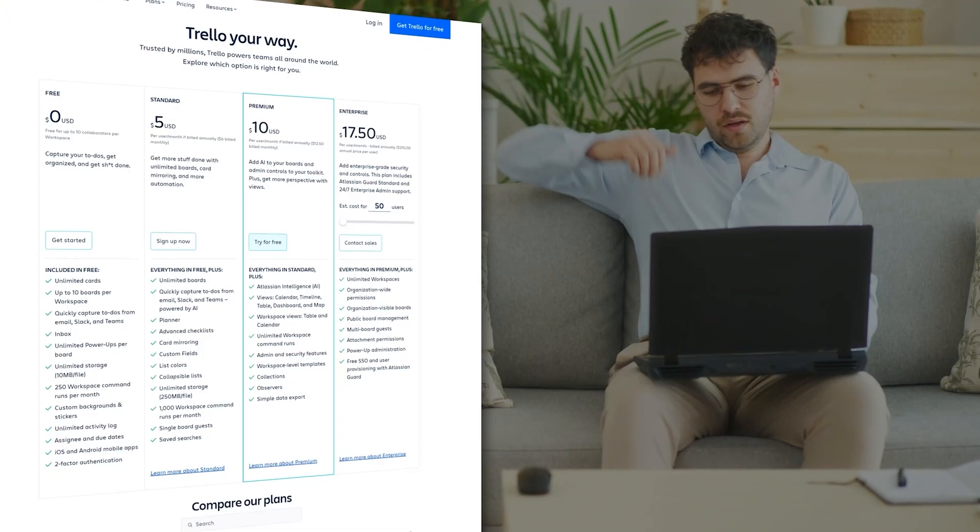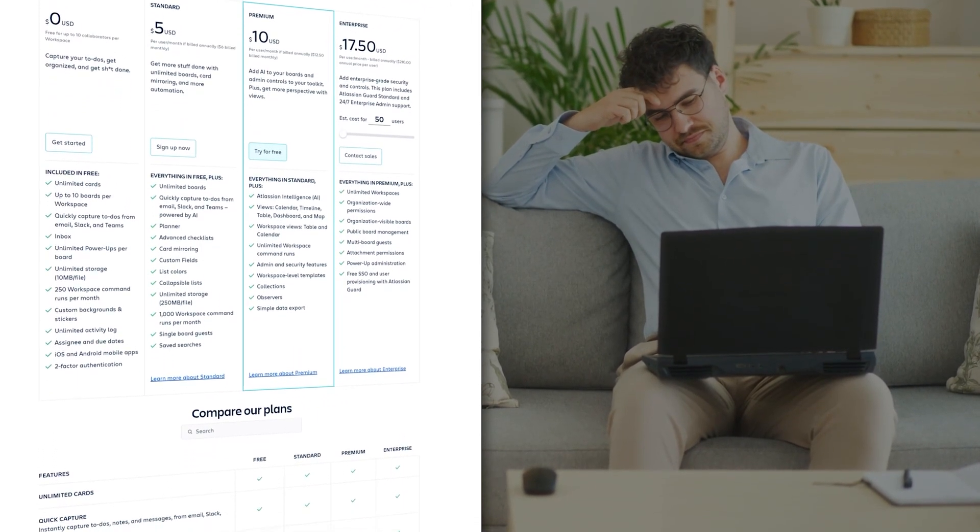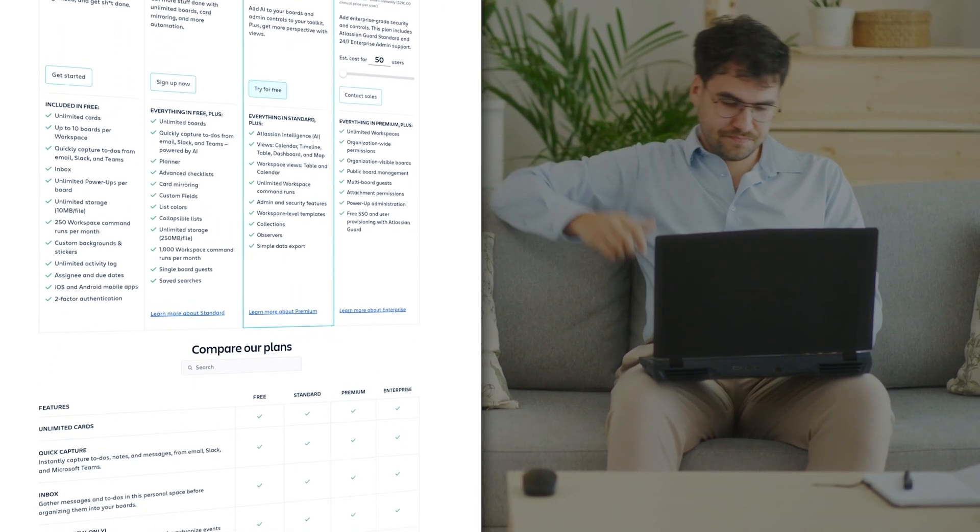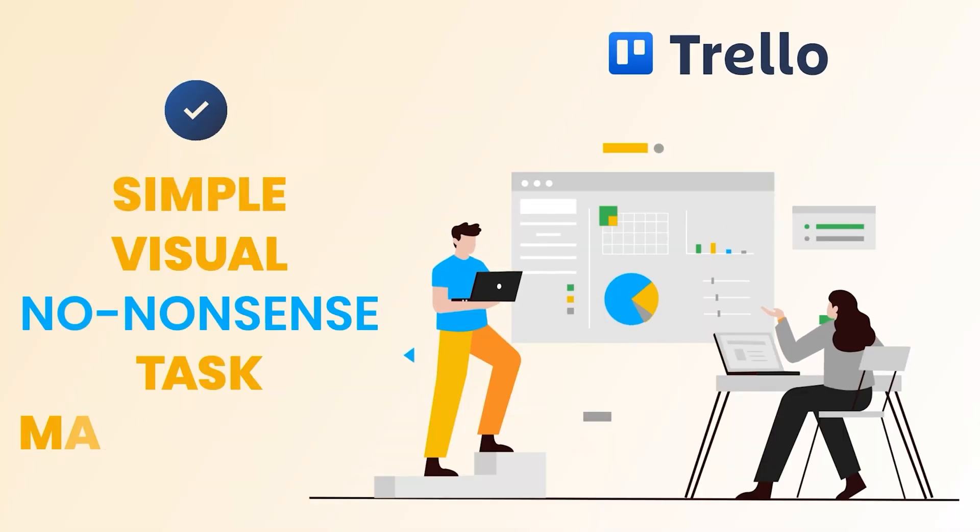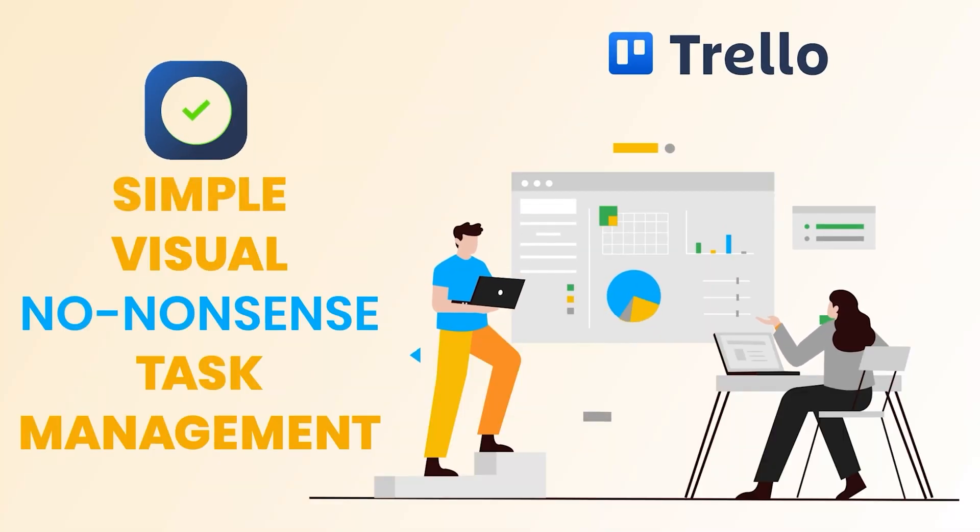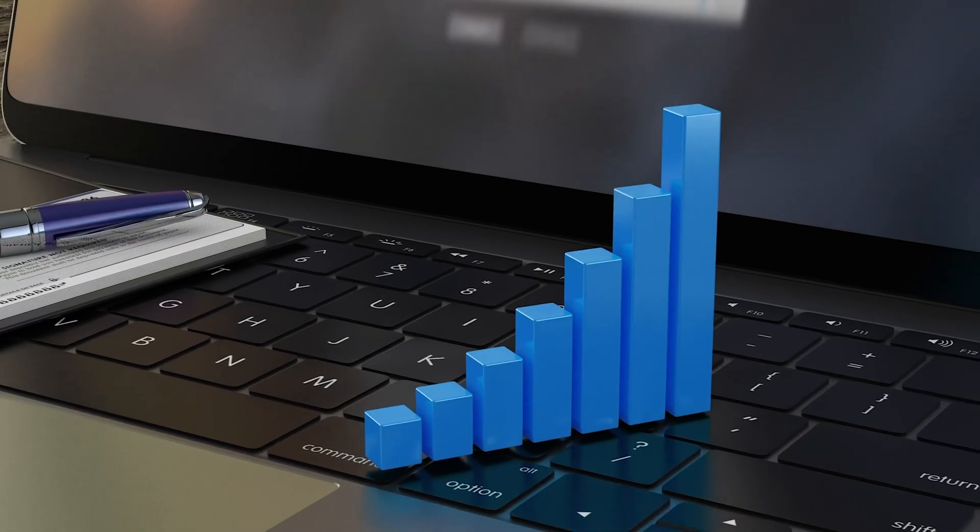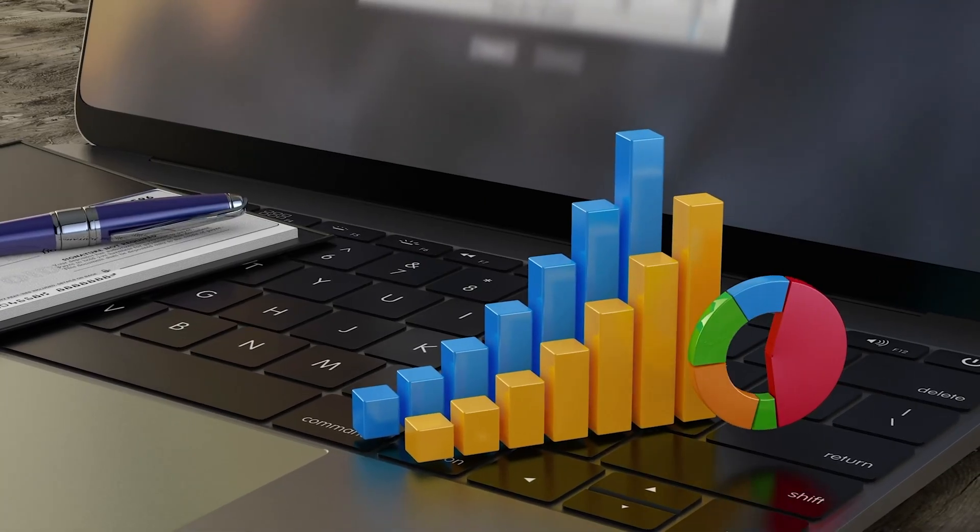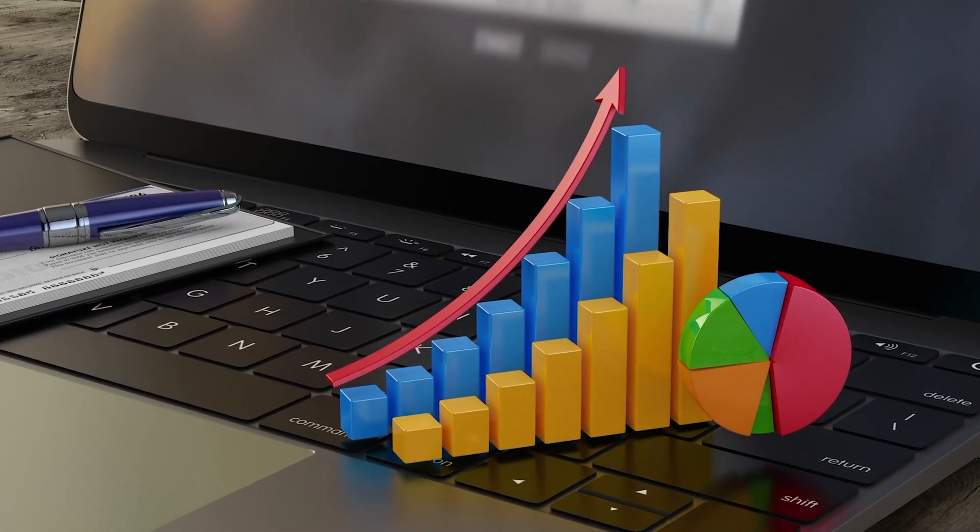And look, if you ever think about upgrading to the paid plan, I'll be honest, it's probably not worth it. Trello is fantastic for what it is – simple, visual, no-nonsense task management. But once your needs grow, you're better off switching to something with more depth, rather than investing in Trello and pushing it hard.